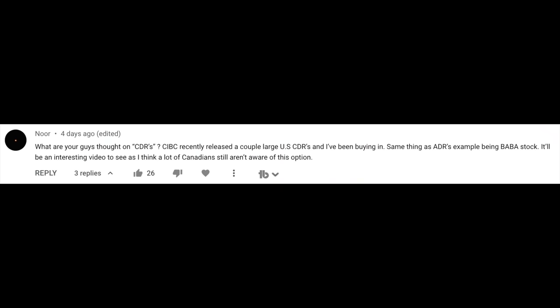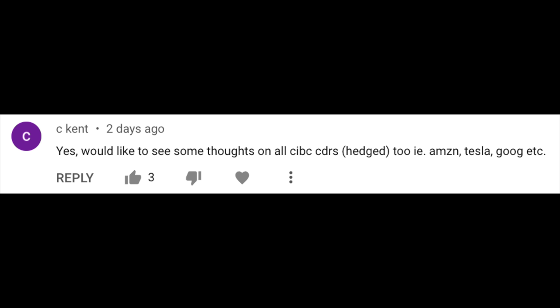CDRs are a very new trading product now available to us as Canadian investors. These products will allow you to go out and buy fractional shares — it's not truly fractional shares, but we'll look at that in a second. They also allow you to go out and buy foreign investments, all listed and denominated in Canadian dollars. In today's video, we're going to talk about what a CDR is, how they work, and most importantly, how you can incorporate them into your own personal portfolios.